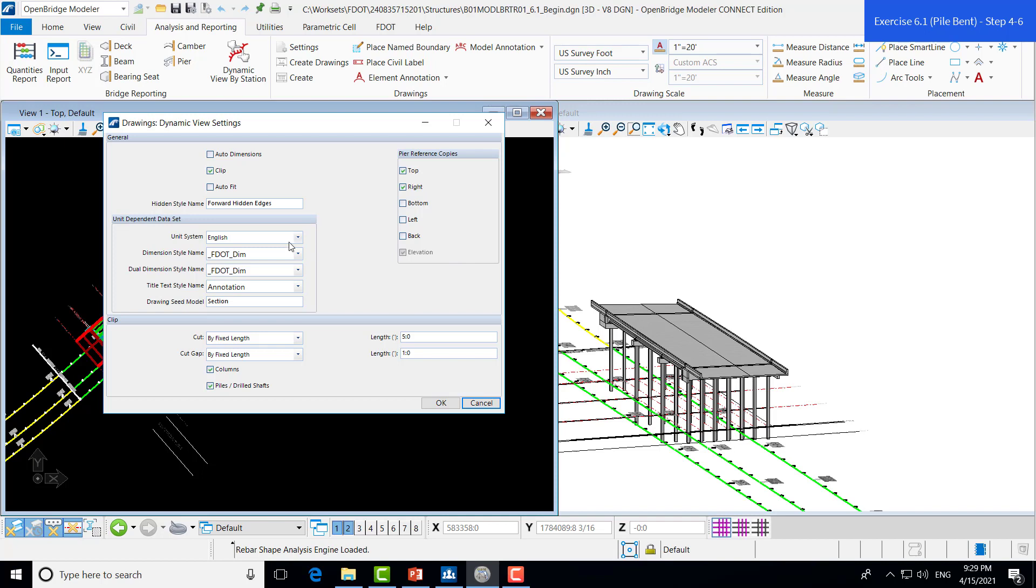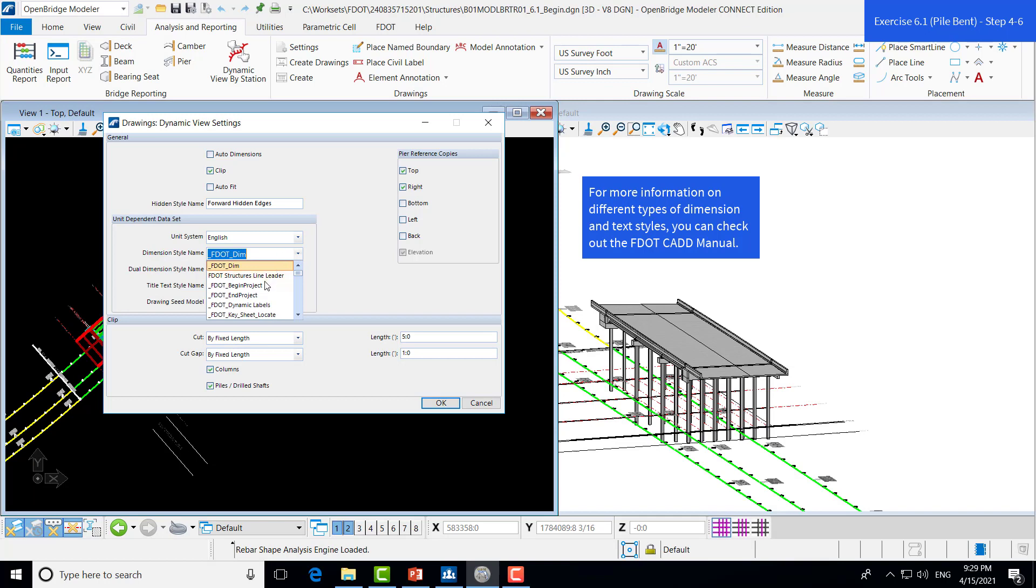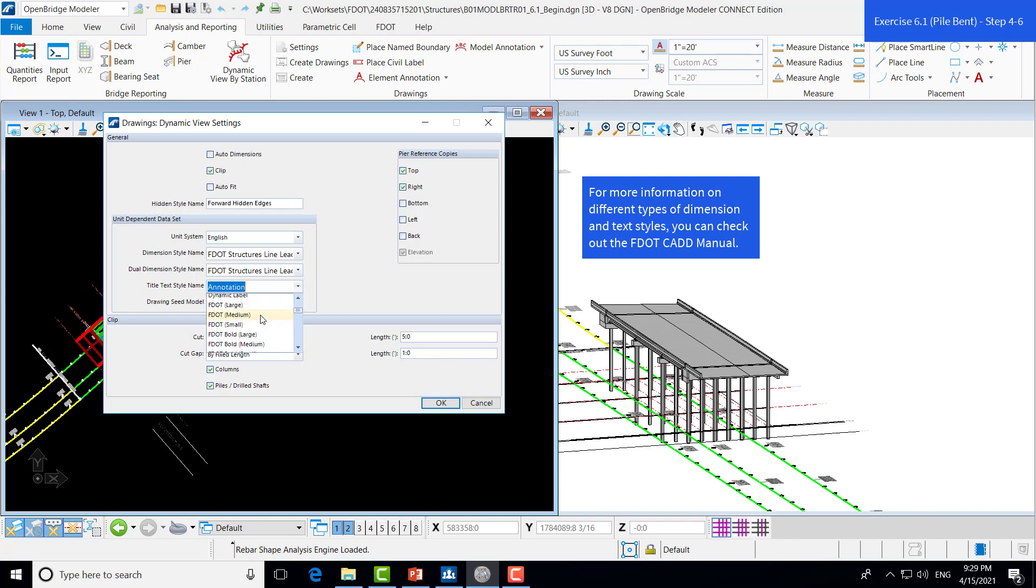Next, we will set our units and our text styles. We'll opt for this. And then, for the dimension style name, we will use the FDOT Structures Line Leader for both. And the title text style name, which will show the different views, will be FDOT Bold Large.